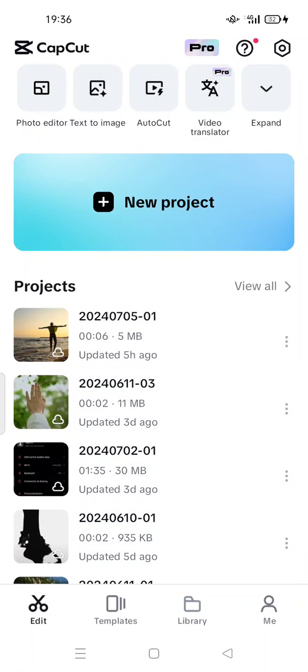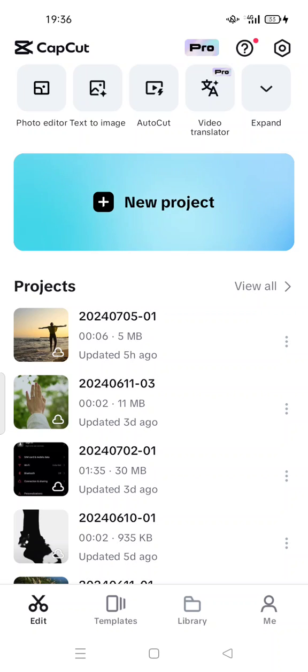Hi guys, welcome back to my channel. Today I'm going to show you how to add thunder lightning video effect with CapCut video editor app in your Android device. So let's open it. Before that, you can install this app via Play Store.